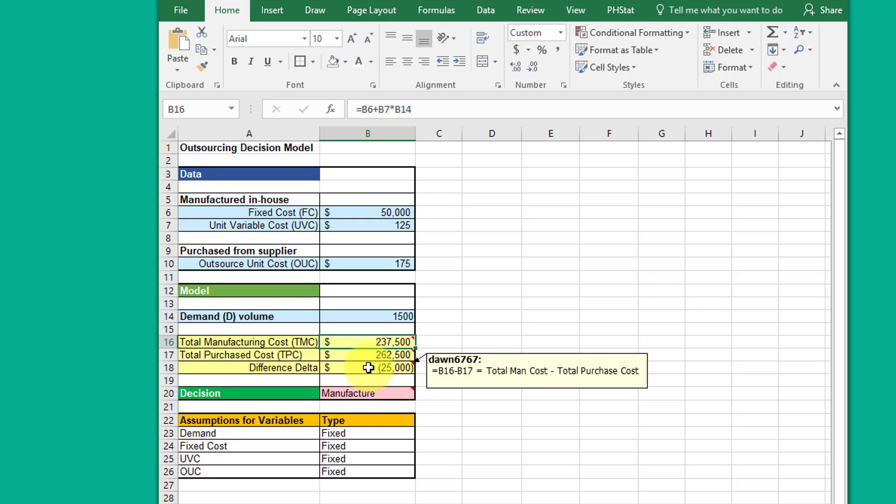So it would be logical that if Delta is negative, that means that the outsource cost, the purchase cost, is more than manufacturing, so it would be logical to manufacture. If the difference is positive, then that means the manufacturing cost is more than the outsource cost and the decision would be to outsource.